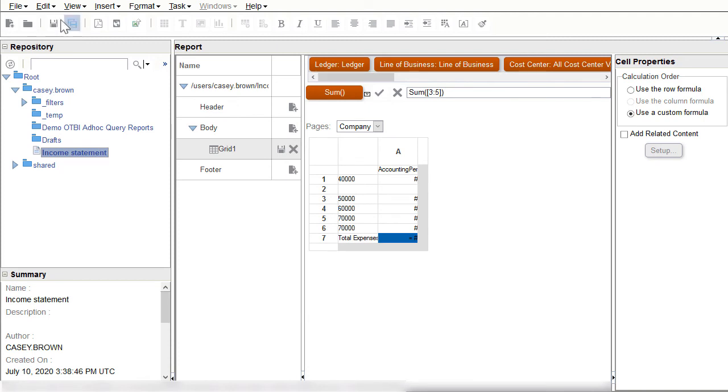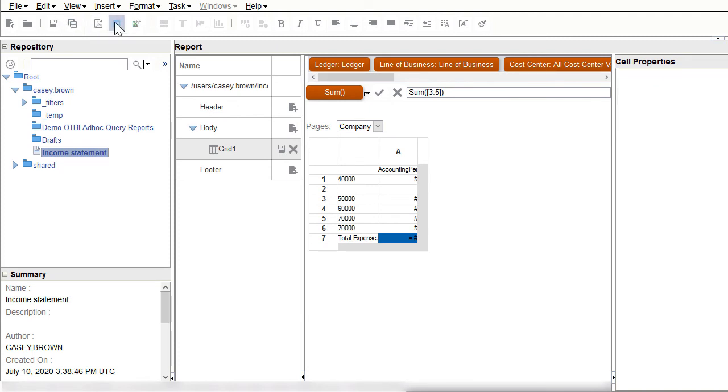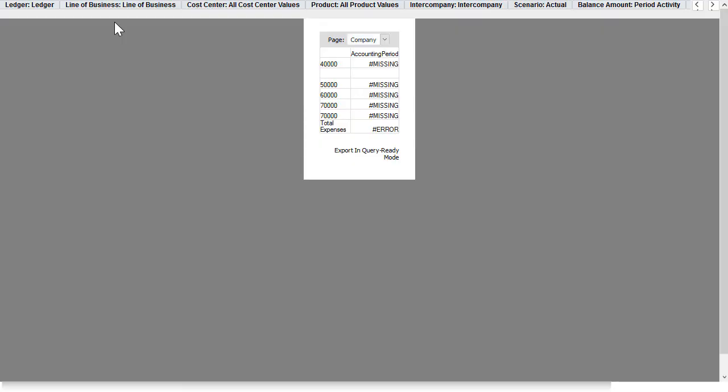I'll use the HTML preview to see how adding a formula affects my financial reporting report. My report still doesn't display any balances because I have not made a member selection for all the dimensions. In the next tutorial I'll show you how to add a range function to the accounting period to enable reporting across periods. Thank you.